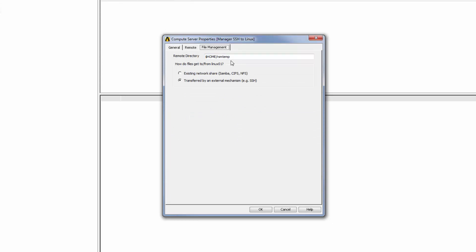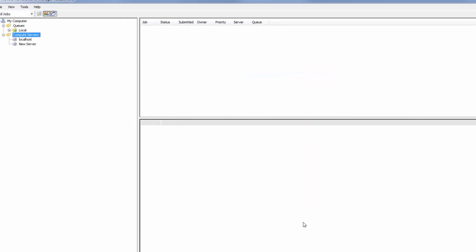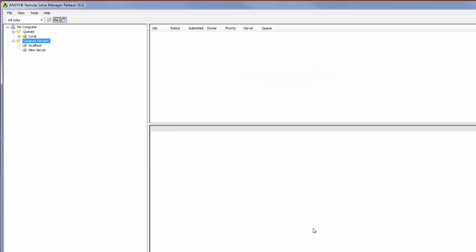I am finished defining this RSM compute server, so I will click OK to add it to the list of compute servers.